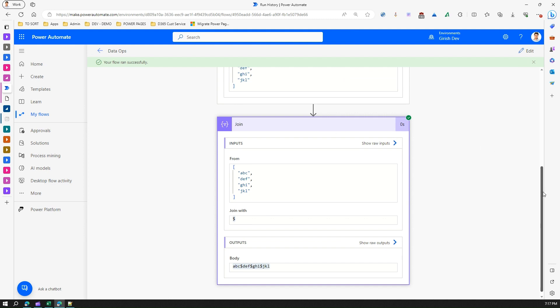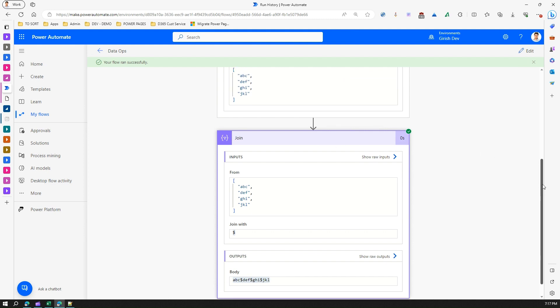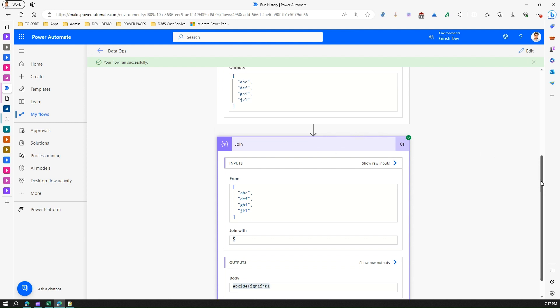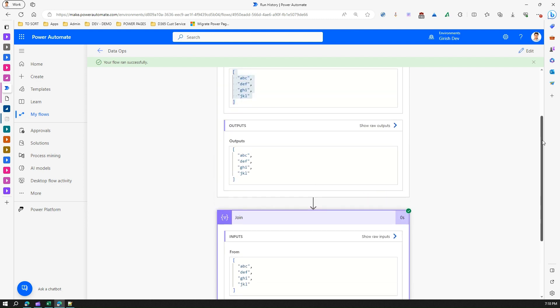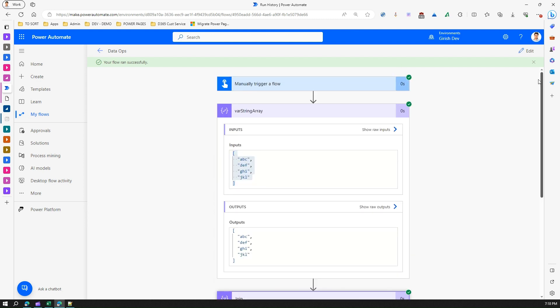In summary, Join is basically taking an input of array values and then with the help of a 'join with' operator it appends that particular value and then gives a raw output in the form of a JSON. That's it folks, thanks for watching.